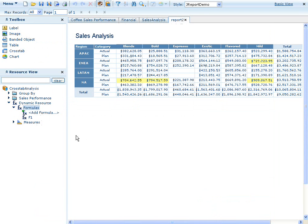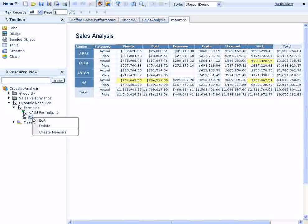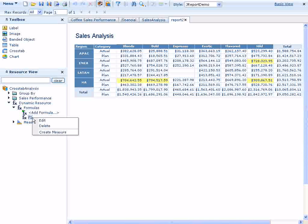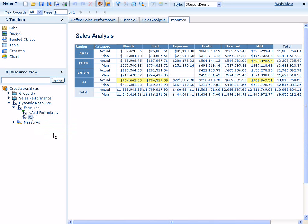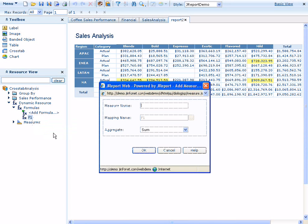With the formula created, we can right-click and create a measure based on it. We'll name our measure actual minus plan.